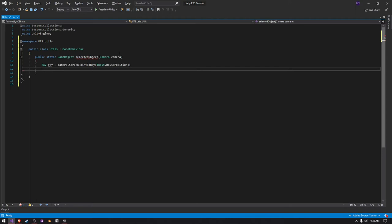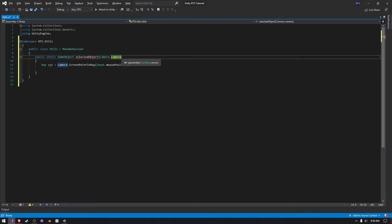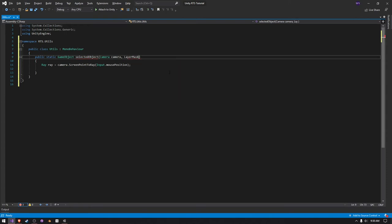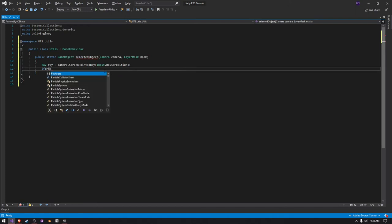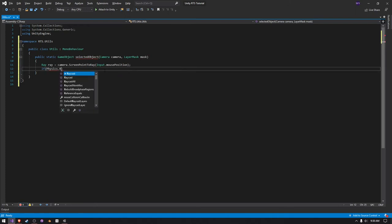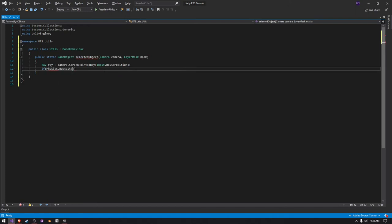And then you could also make it pass in a layer mask. I'm actually going to do that, so I'm just going to say LayerMask and just call it mask like this. And then we want to say if Physics.Raycast, Physics.Raycast. I'm just going to do ray.